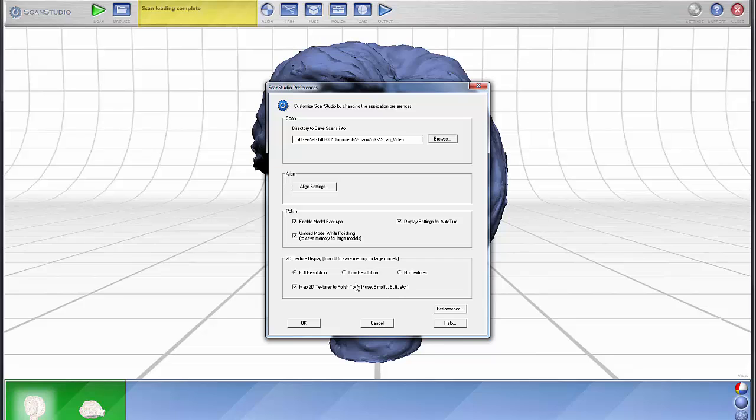But sometimes you can go to low resolution, and if you're not going to be using textures for alignment and you're not going to be using textures downstream, you might set this to no texture.